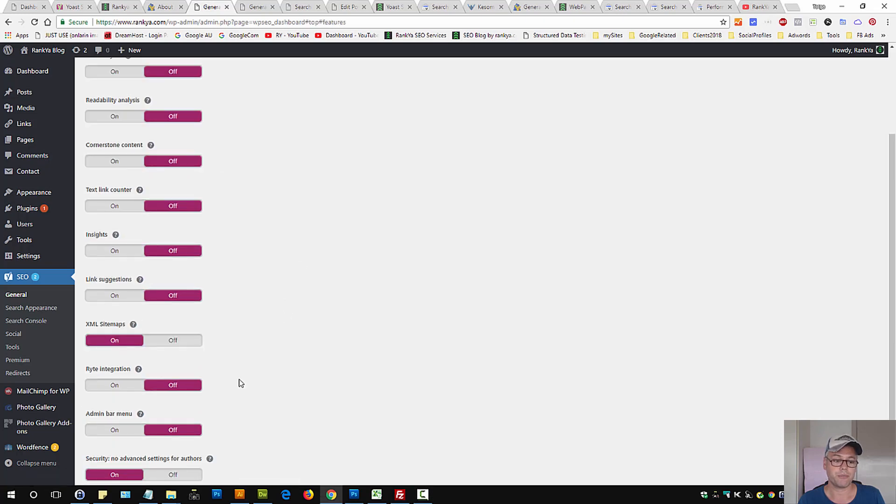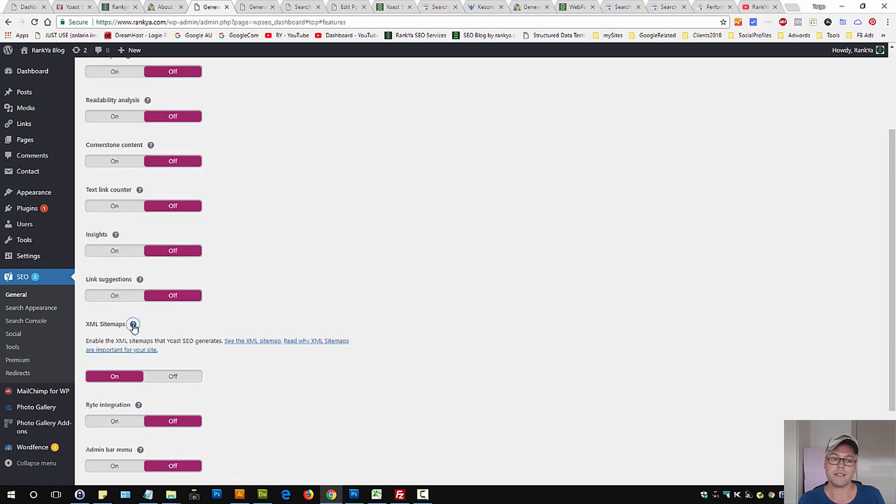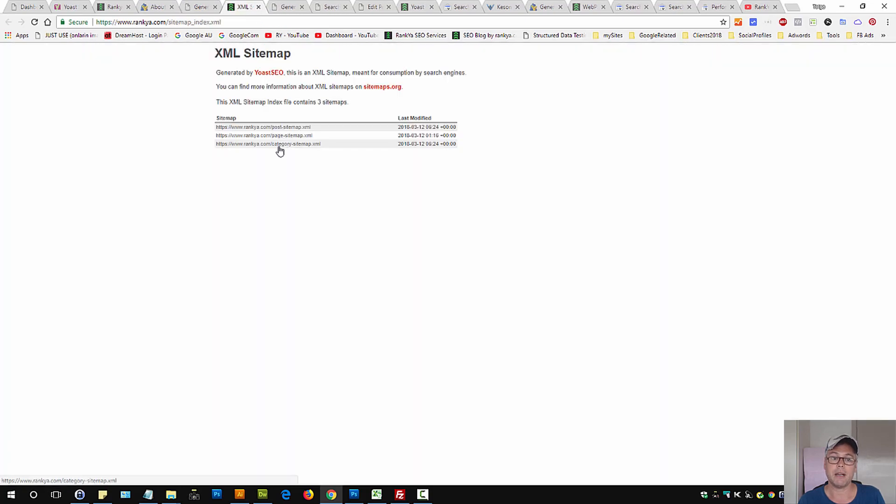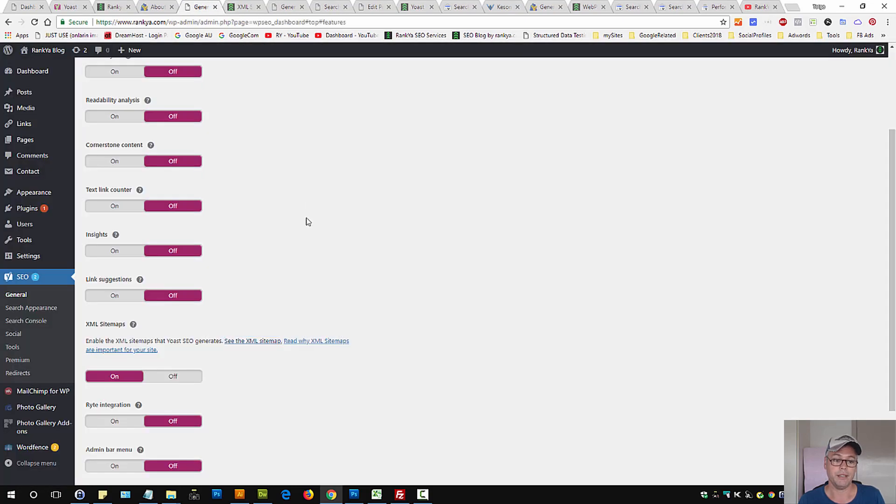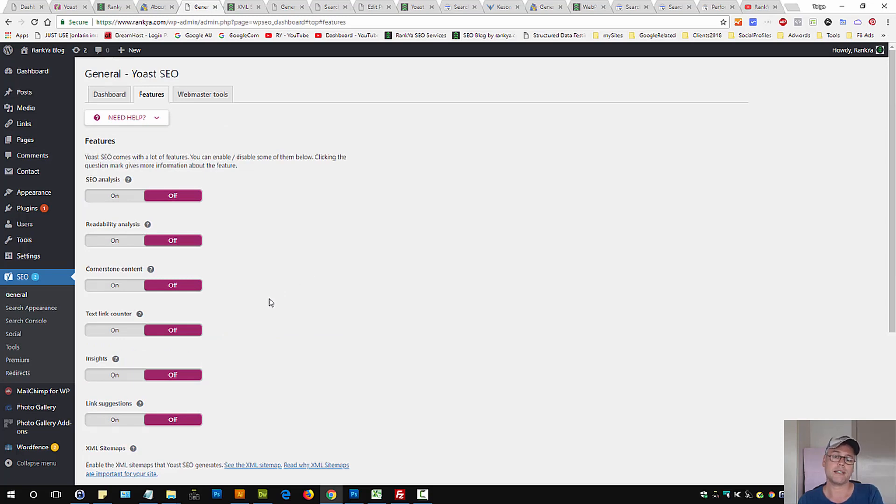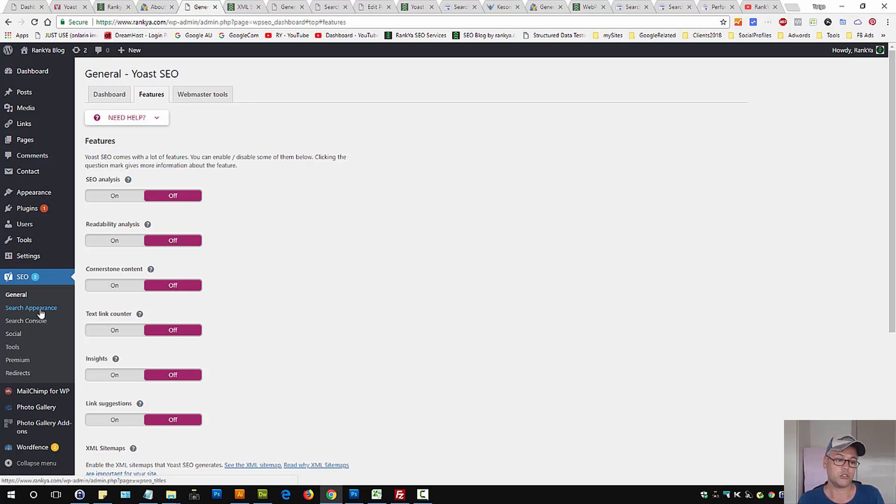To locate the XML sitemap, press on Features and press on the gear icon. Here you have a link to your XML sitemap. How can you modify what part of your WordPress site is included or excluded from the sitemap? You need to press on Search Appearance.